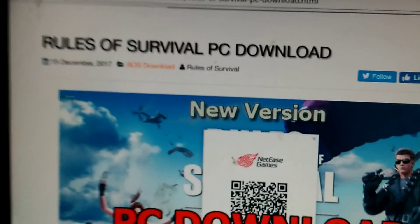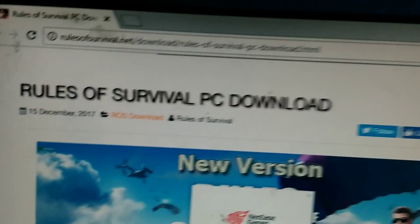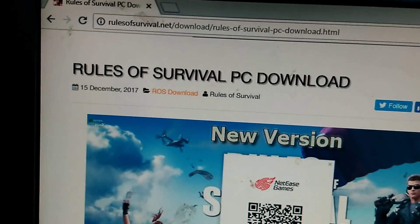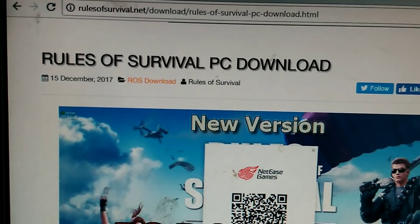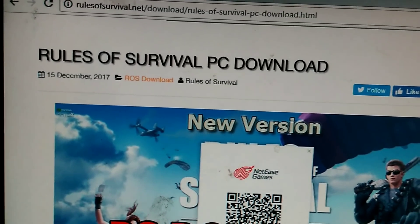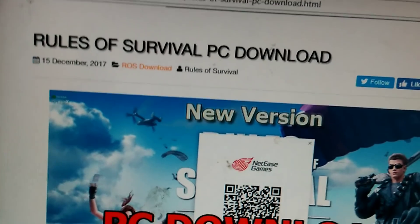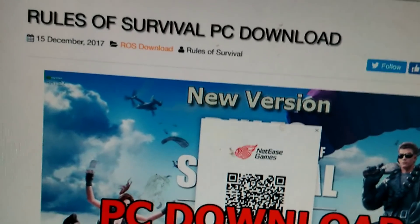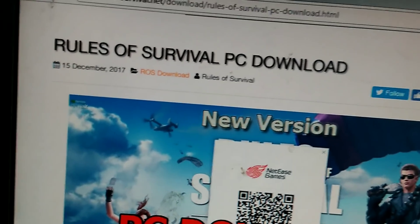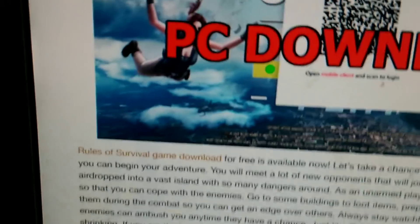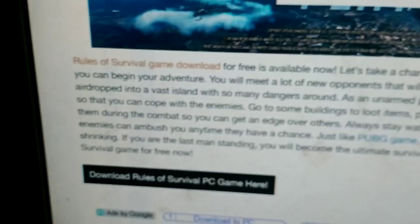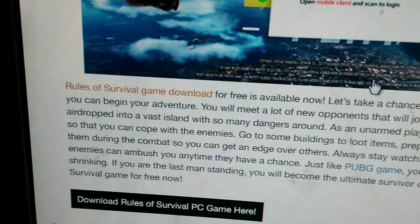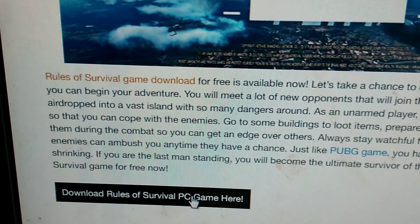I will show you how to download, install, and log in to Rules of Survival PC version — not using BlueStacks or any other Android emulator. First, you have to download the PC version; use the website to download it.